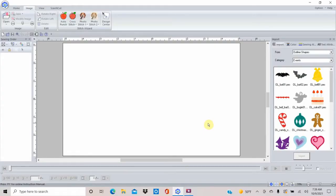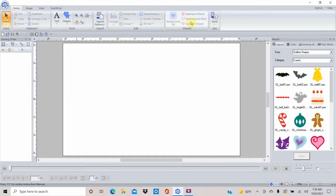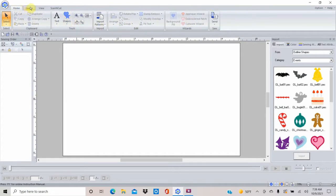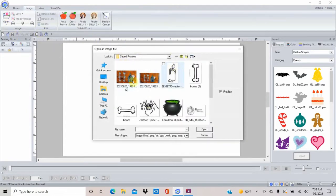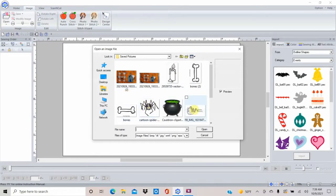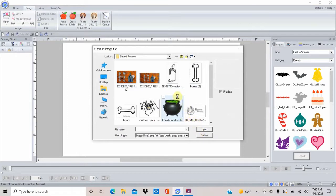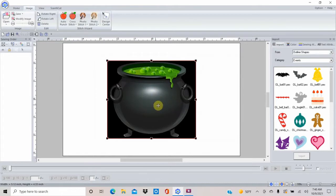Here we are in PE Design 11. We're going to make an applique first and then do some embroidery on top of it. I Googled clip art cauldron. On the home page, if you hit 'Image' there's an option that says 'Open' — click the down arrow, hit 'From File,' and that opens files downloaded to your computer. Here's a cauldron I found in the clip art, and I'll click Open.